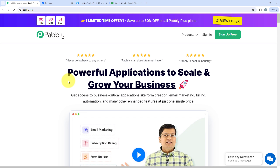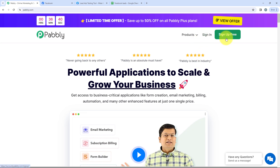To start with this process, we first have to sign in. This is the landing page of Pabbly, and here we have two options: sign in and sign up for free. We'll click on sign in because I am an existing user. If you are a new user, you can click on sign up for free and you'll get 100 tasks free every month.